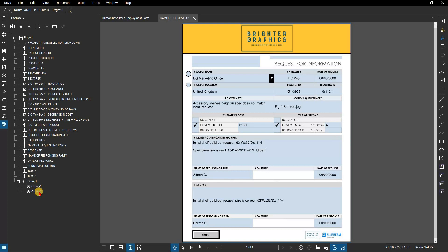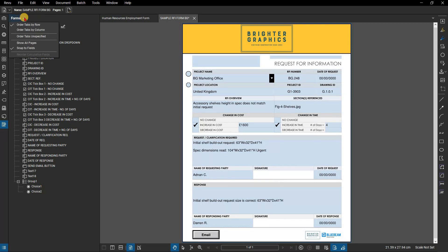The order for moving through the form's fields using the tab key can also be edited in the forms panel, determined by the order they are listed. You can sort by row or column, or choose unspecified to create a custom order.